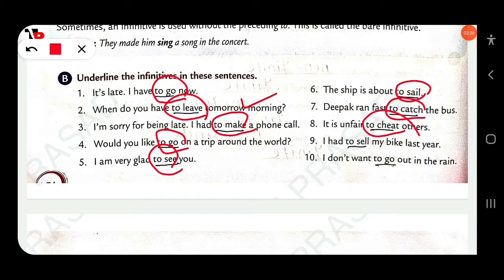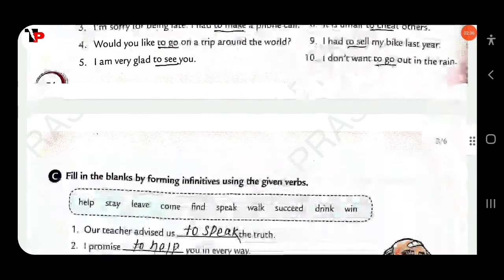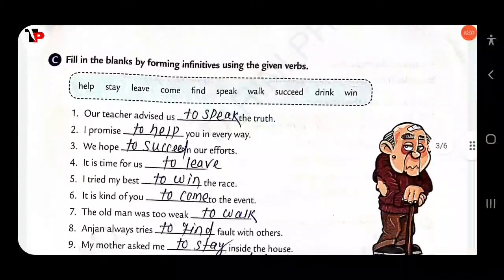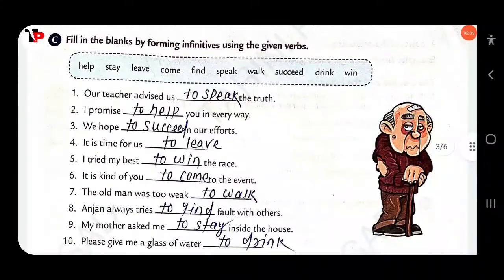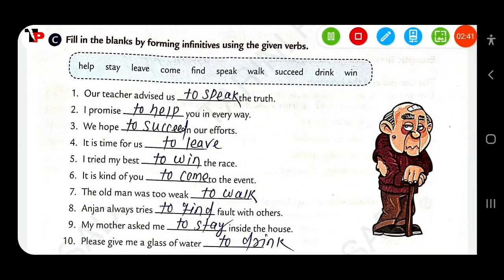'I had to sell my bike last year.' — 'to sell.' 'I don't want to go out in the rain.' — 'to go.' Next: Fill in the blanks by forming infinitives using the given verbs.